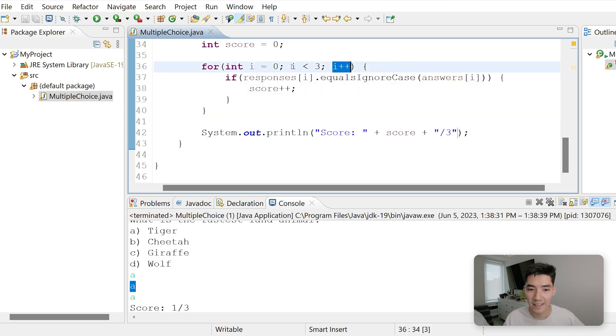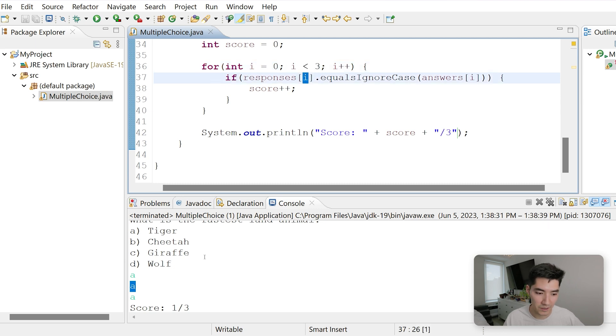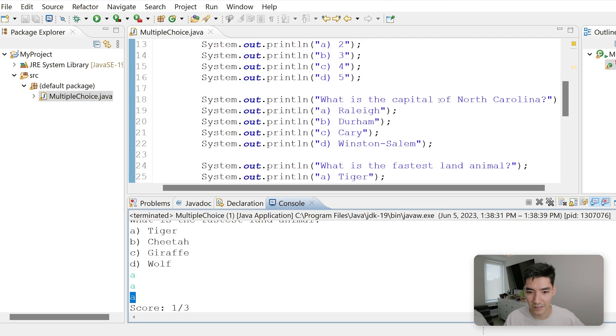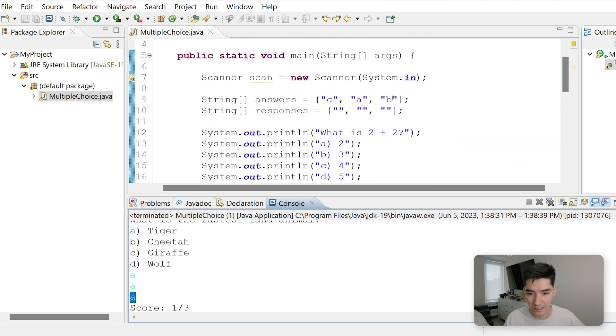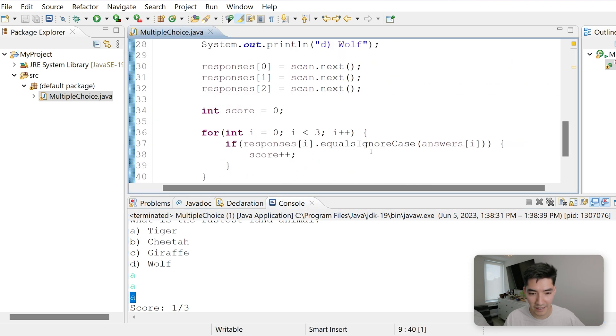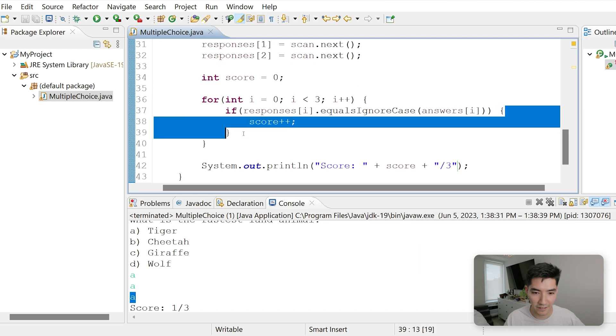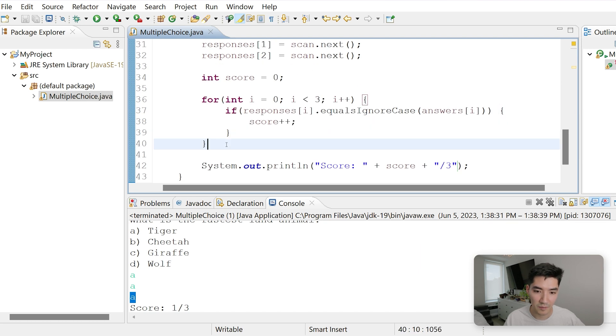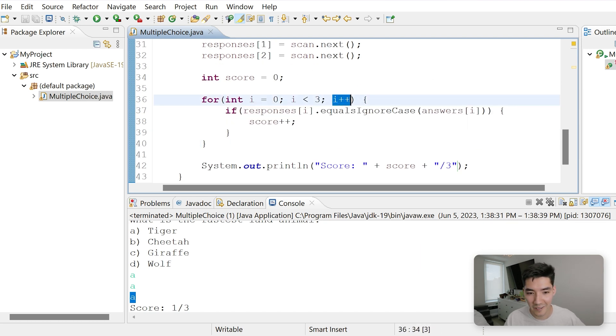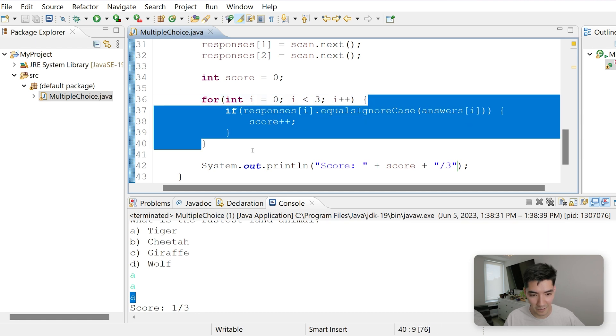i is now two. Two is less than three. If responses of two, which is A, equals answers of two, which is B. A does not equal B, so we don't run the code in here. Go back to the top. i is now four. Four is not less than three, so we break out of the for loop.